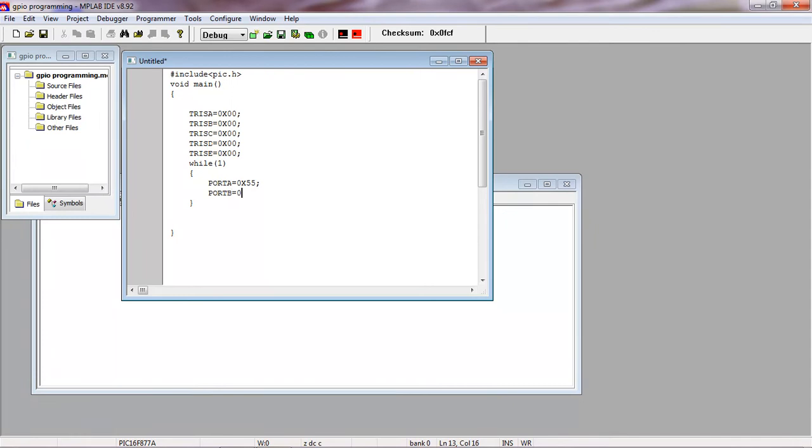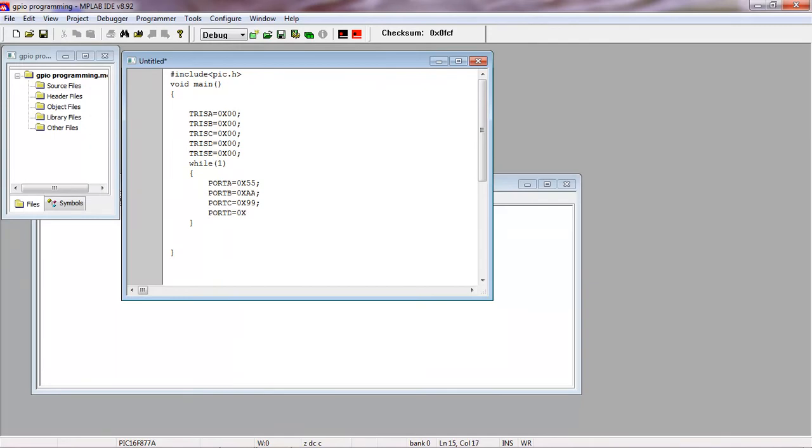By default all these ports have logic zeros. So Port B another value, for Port C 99, and Port D, any different hexadecimal values you can assign for your GPIO ports.